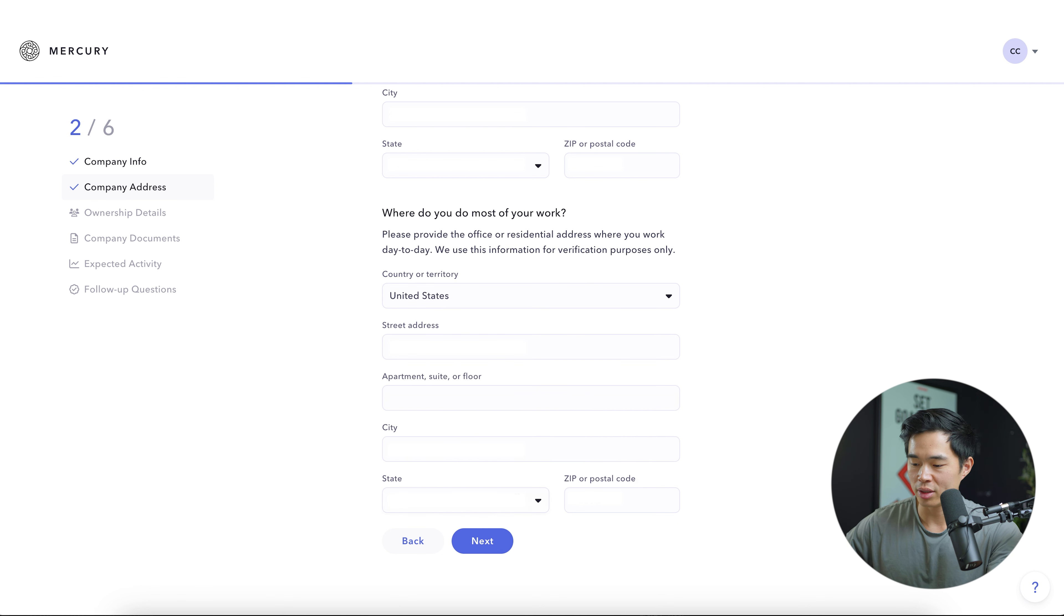Now it's going to ask you about the ownership details for your business. You'll enter in your legal first and last name, the email that you use, your job title, and then the ownership percentage that you have. So since I own my company a hundred percent, I'll set a hundred, click continue. If you have any other stakeholders within your business, you'll go ahead and click add stakeholder here and enter in their information. But since it is just me, I'll fill out the information for myself.